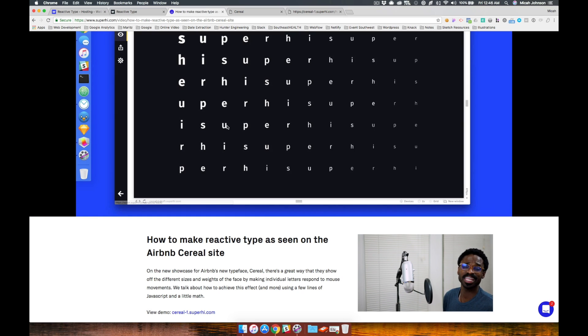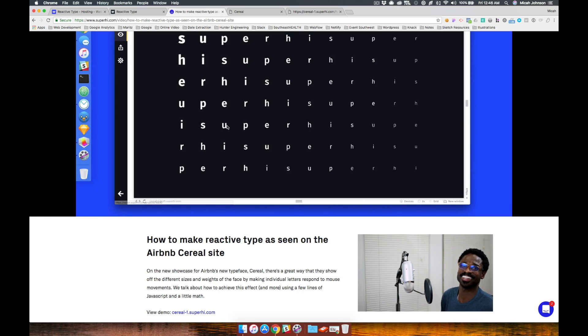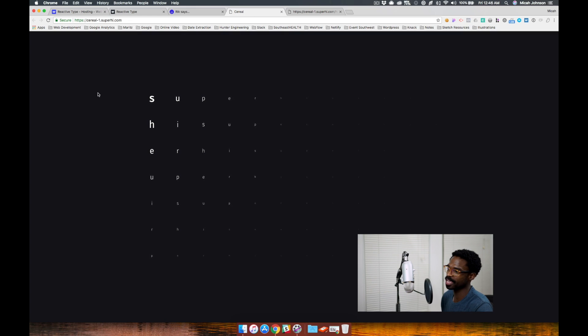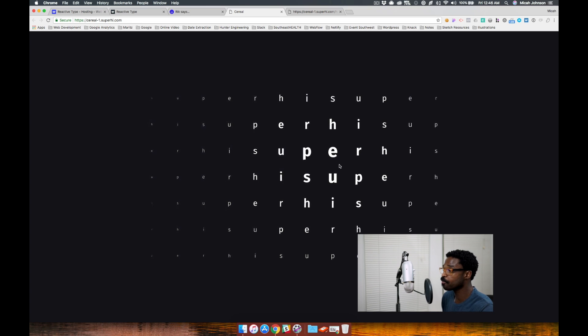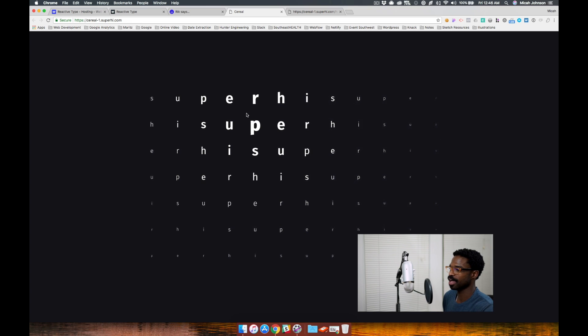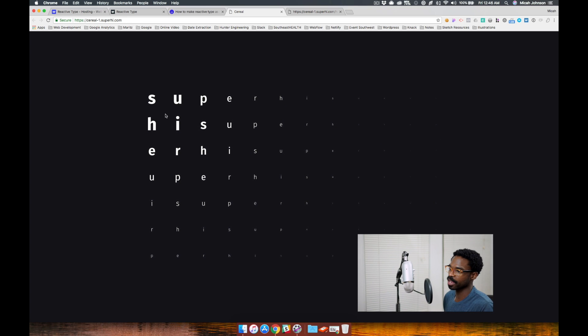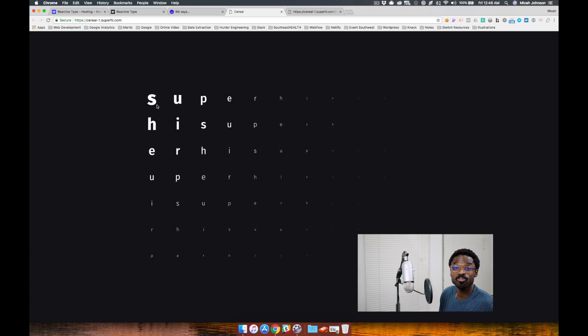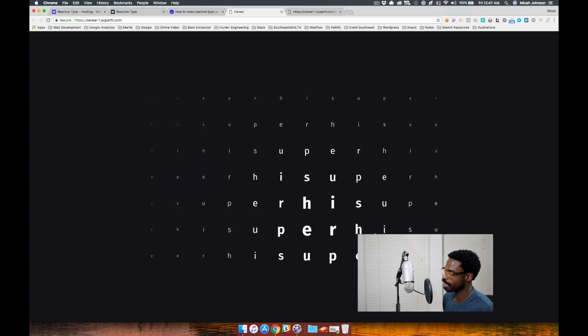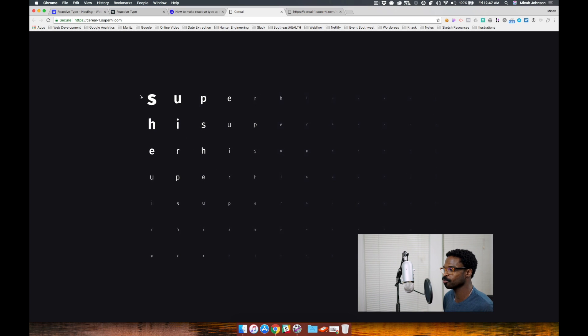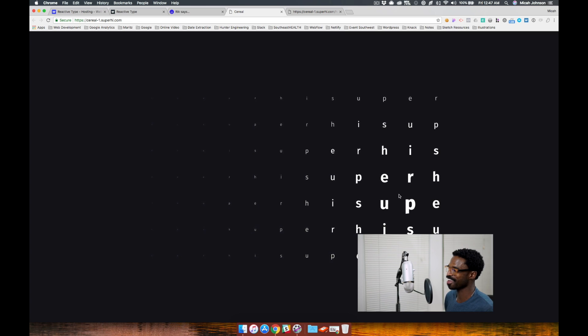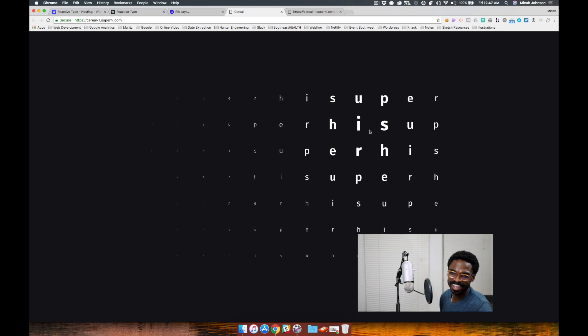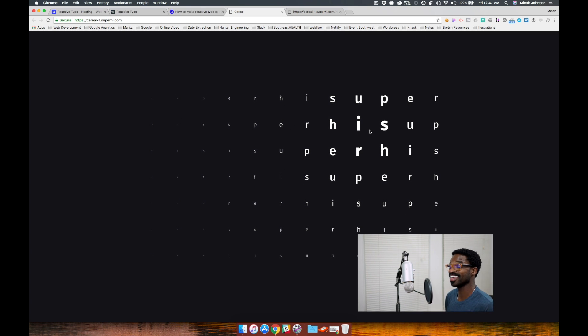This really caught my attention mainly because of the cool and standout nature of this effect. As you can see on the tutorial site, as you hover over the font, they have this magnifying effect as you get closer to a letter. As you scroll through, you have this really cool magnifying effect on the font.